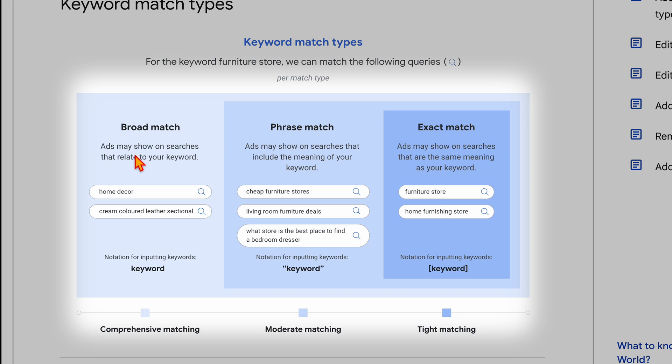For broad match, it's just even broader — not just the same meaning, but also words that are related to that. So those are the two match types I'd be using: exact match or broad match. I generally start with broad match, and the reason is because there is so much changing within the search landscape. Even as we speak right now, 15% of all Google searches are brand new in that they've never been searched before, and search is also becoming more conversational.